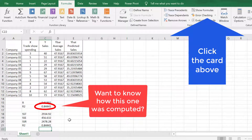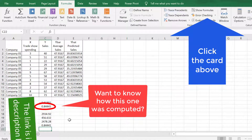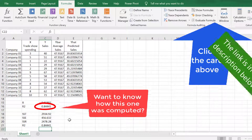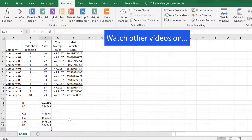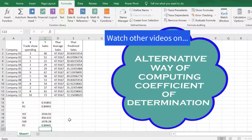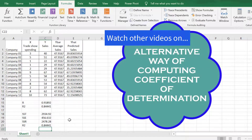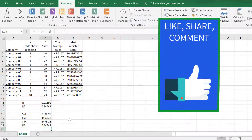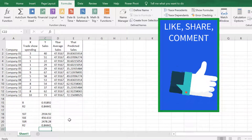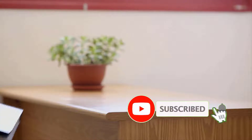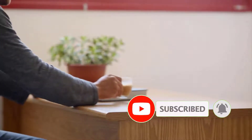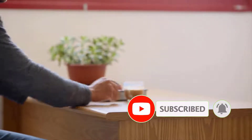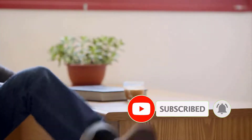Watch out for another alternative way of computing the coefficient of determination in Excel. Like, share, and comment. Thanks for watching this video.